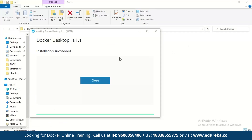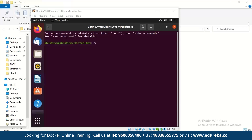The installation is now done. You'll see that the installation is successful. What you have to do now is restart your system so that Docker starts functioning, and after that it's all good.